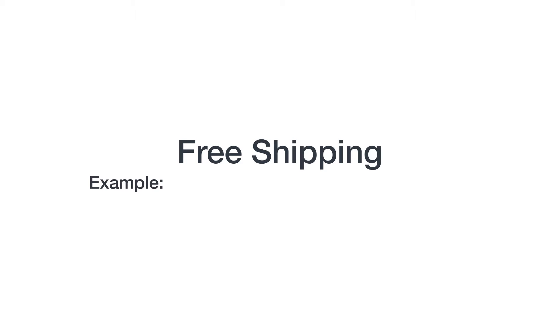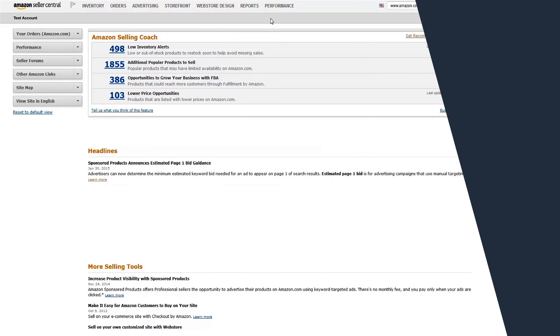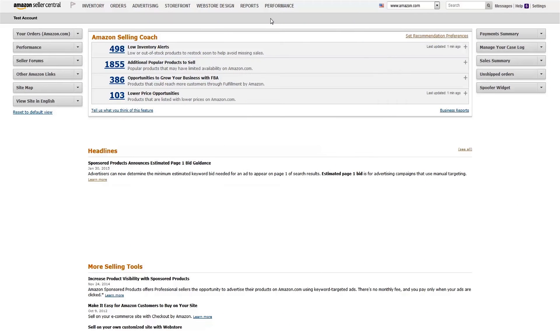Let's walk through setting up a promotion in Seller Central. We'll use a free shipping promotion as our example. First, let's head over to the Promotions dashboard. Hover over the Advertising tab and click Promotions.